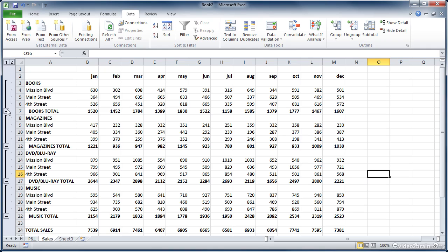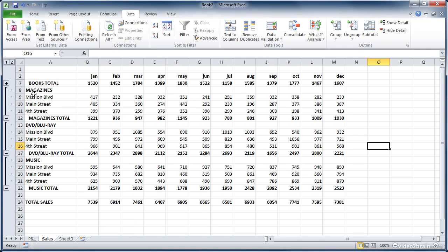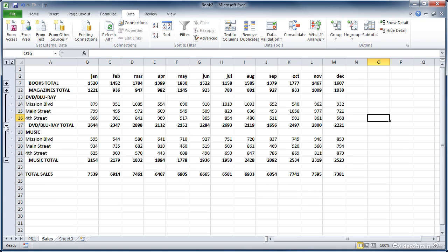So we can see all of the books and all the detail where they're sold, or we can hide the location detail and just see the totals for each of these items that we're selling.